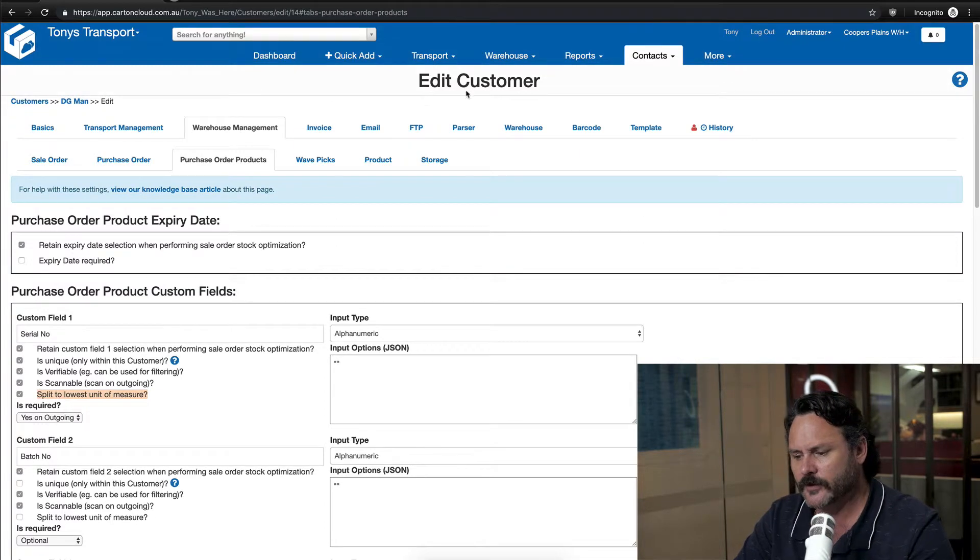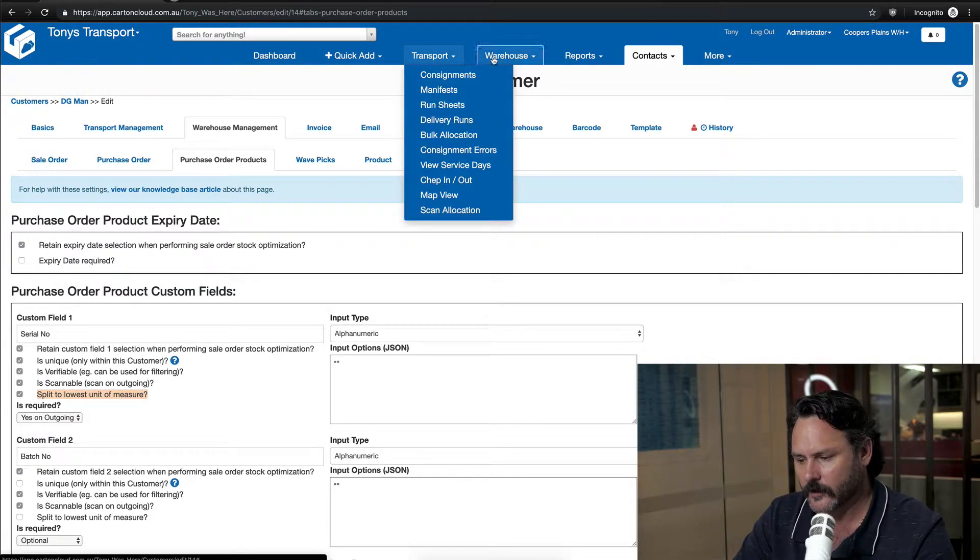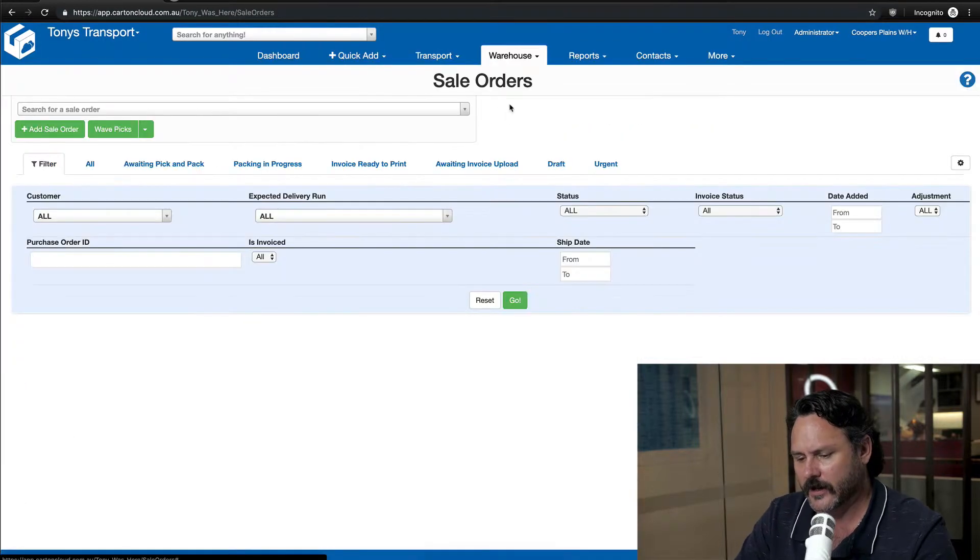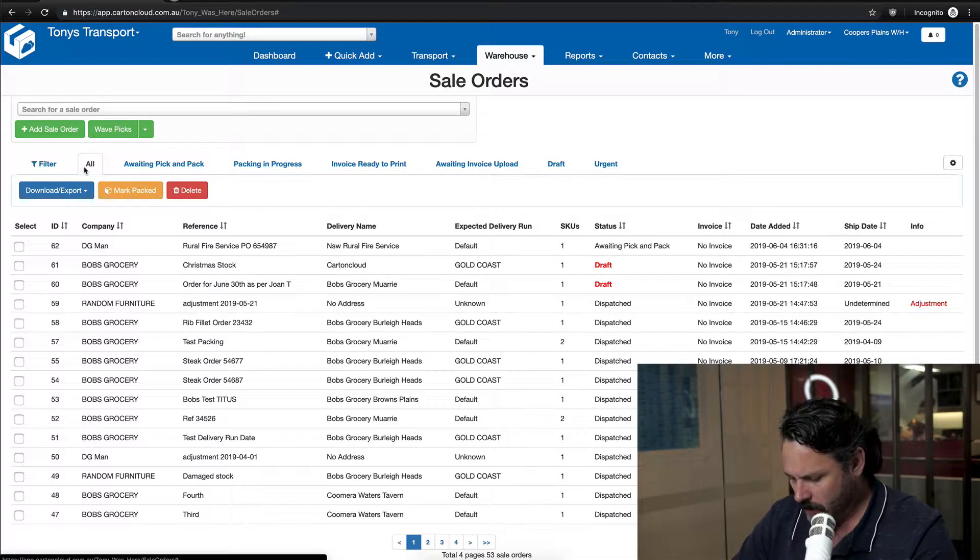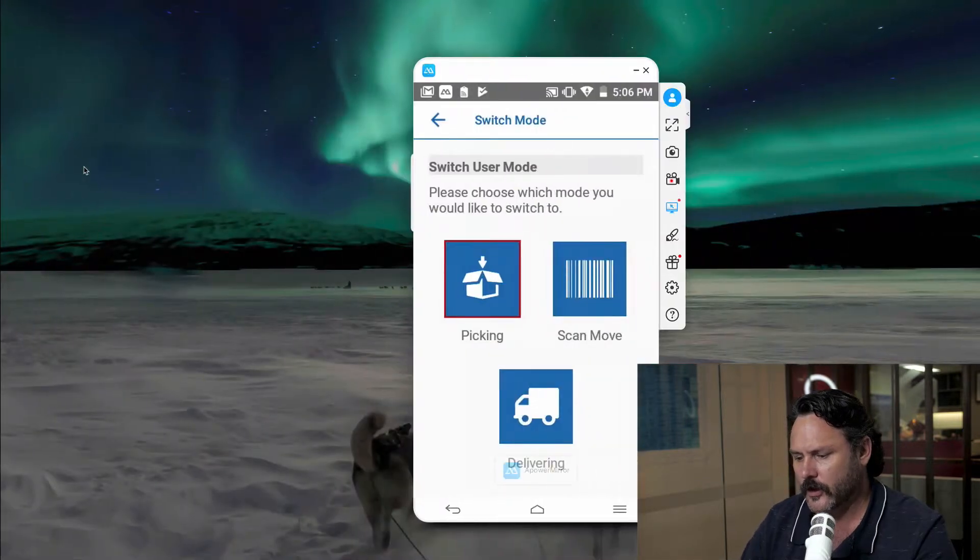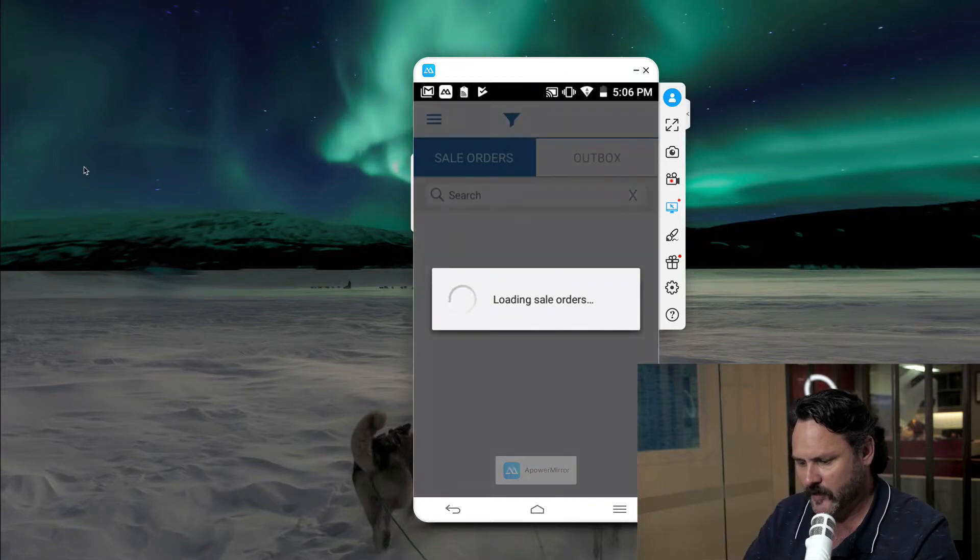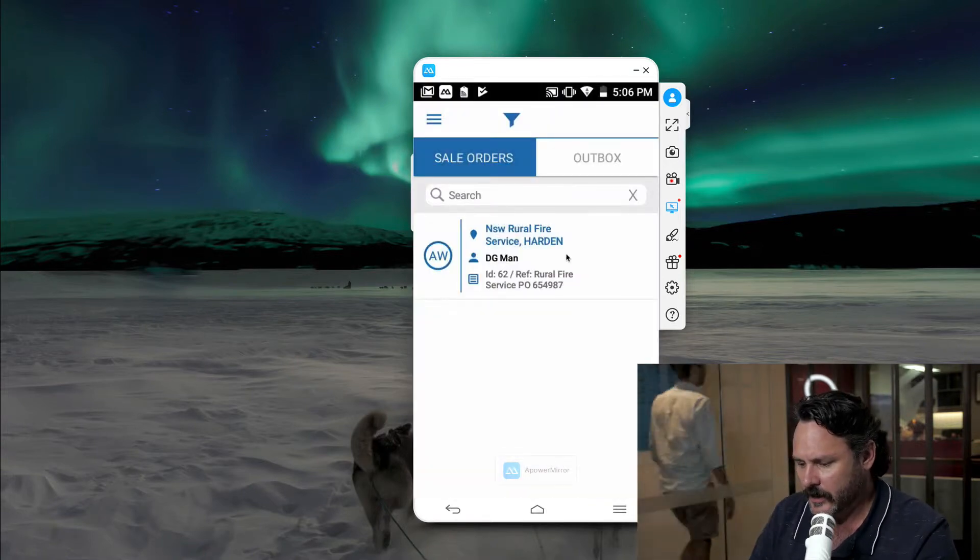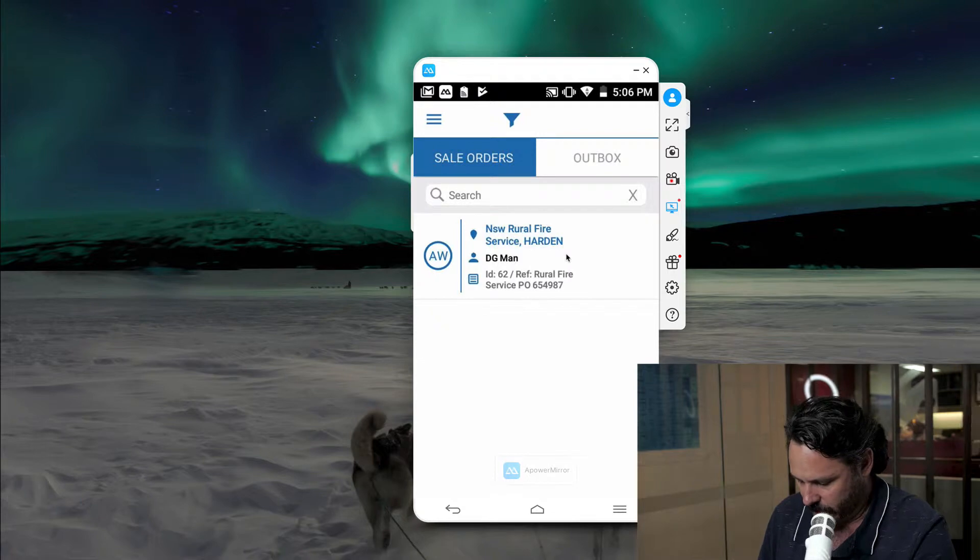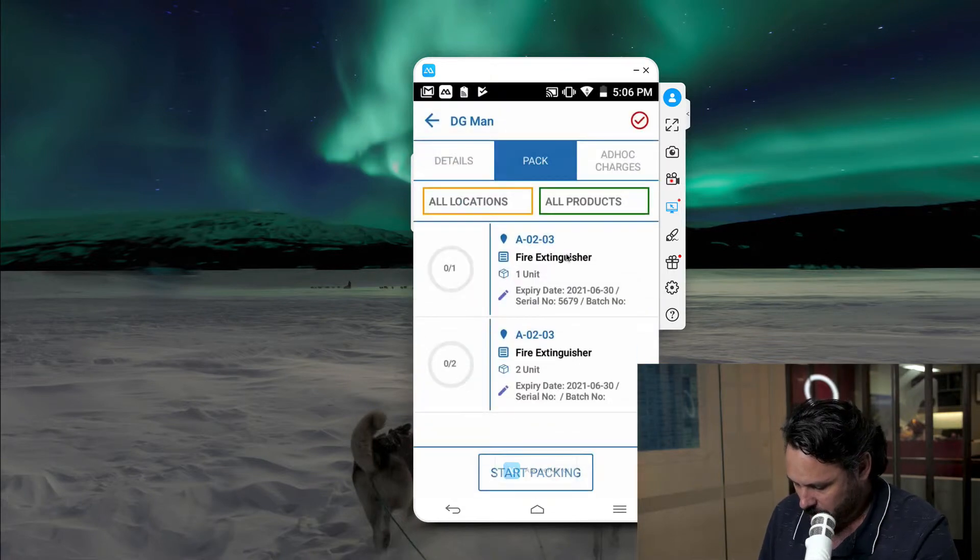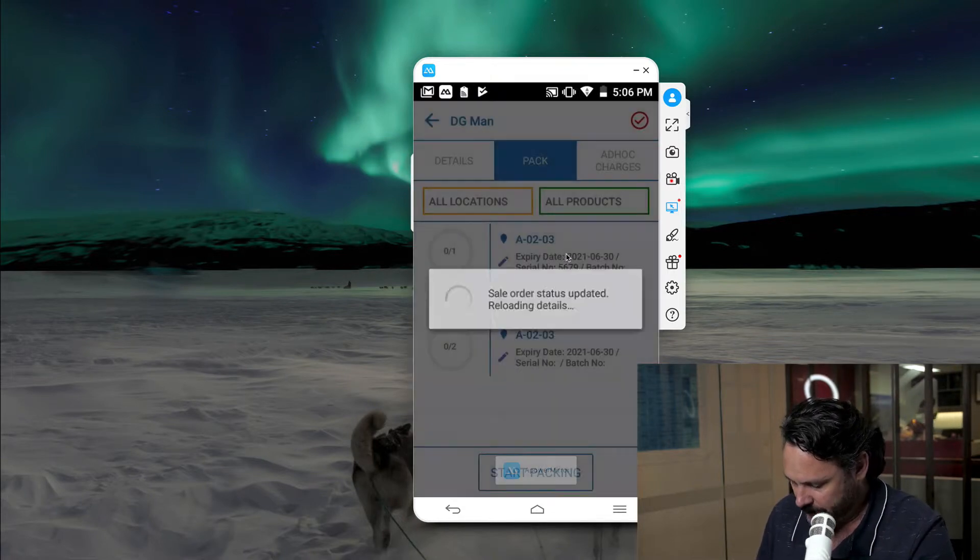So if we were to go into a sales order which we had for packing, what I'll do is I'll shoot over to the Android app. We can press the Picking button, and here you can see I've got a sales order for New South Wales Rural.